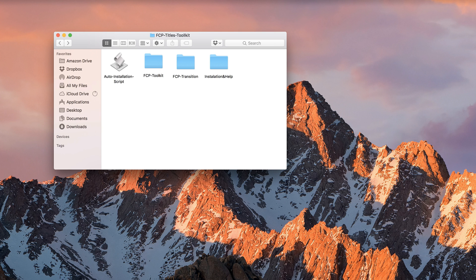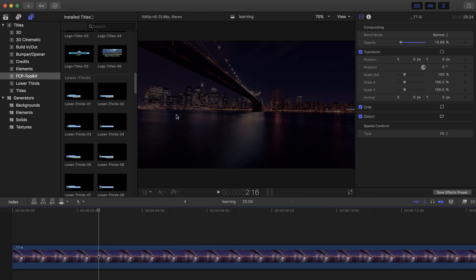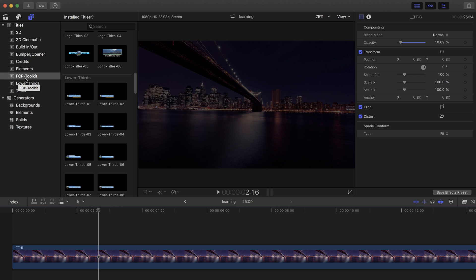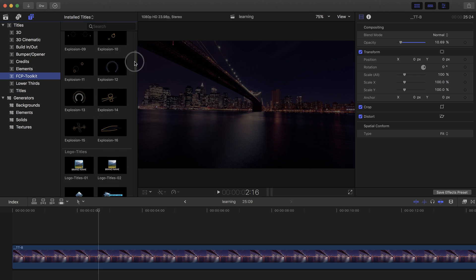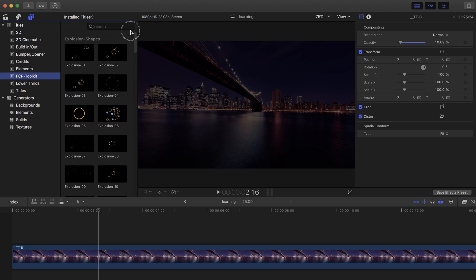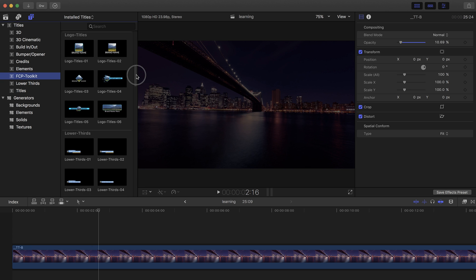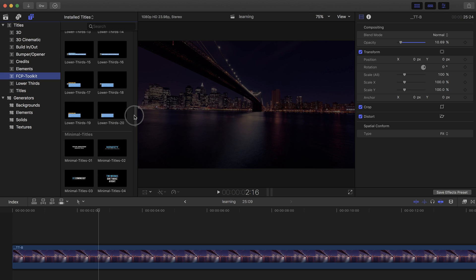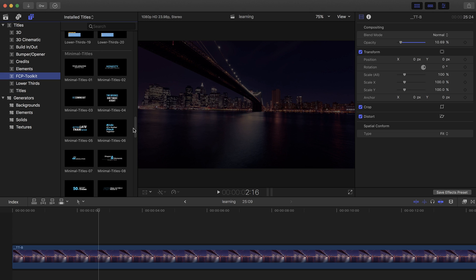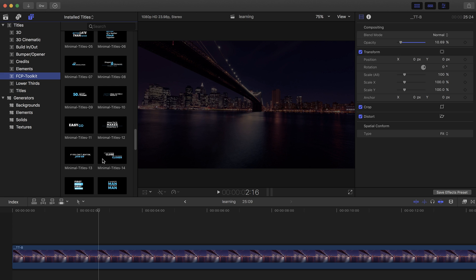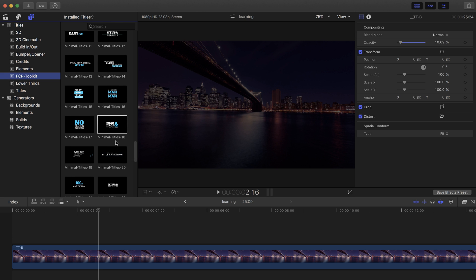Now let's go to Final Cut Pro and see what you get after you install the toolkit. Inside Final Cut Pro you can go to the Titles tab and you will find the FCP Toolkit. If you go to this FCP Toolkit you will find all the elements included inside this toolkit, so you can simply select the title or the lower third you want and drag and drop it inside your timeline.